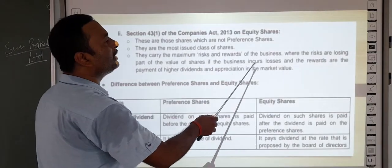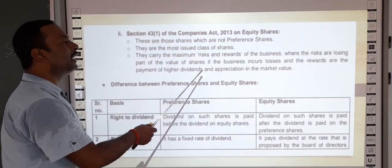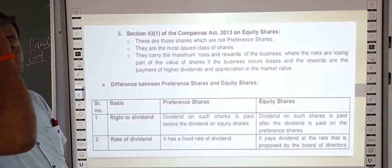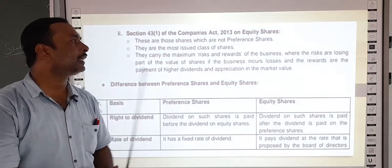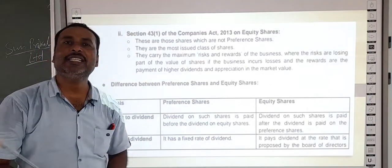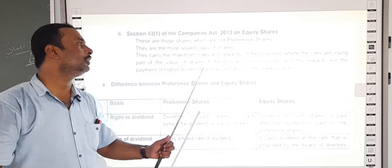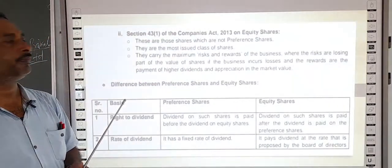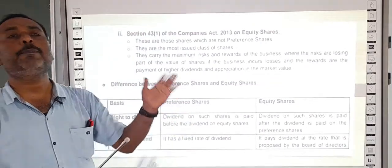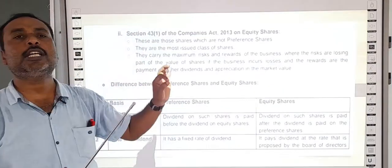If the business incurs a loss, then the reward is the payment of higher dividend and the appreciation of the market value. The market value depends on the company's share performance — if the company's share value increases, their profit will increase, and if the share market value decreases, their income decreases. Dividend on equity shares is received after paying dividend to the preference shareholders.